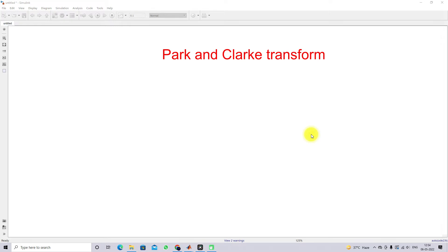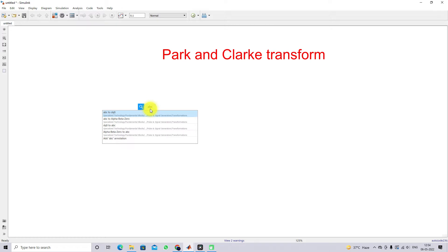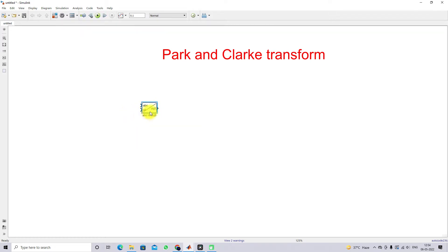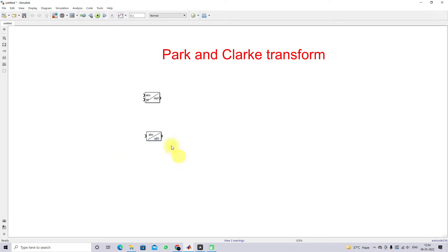In MATLAB I already have some basic tools for abc to dq0 and abc to alpha-beta-0. To find them, just type 'abc to dq0' in the search and you will get that block, and then type 'abc to alpha-beta-0' to get the other block.